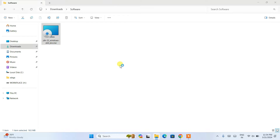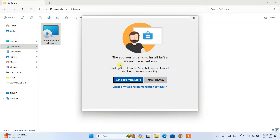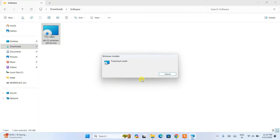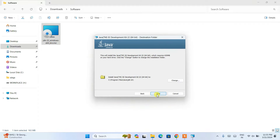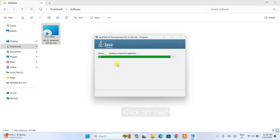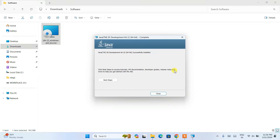To install, just double-click on the installer to install it locally on your system. Click on install anyway. That will show you the Java installation wizard showing Java JDK 22. Click on next. This is where Java 22 is going to be installed — in Program Files, Java JDK 22 folder. You can change the destination by clicking the change button, but I am going to keep the default and click next. It will ask for administrative privileges — click yes. Java installation has begun. Let's wait a couple of minutes. Java is now successfully installed, so click on close.